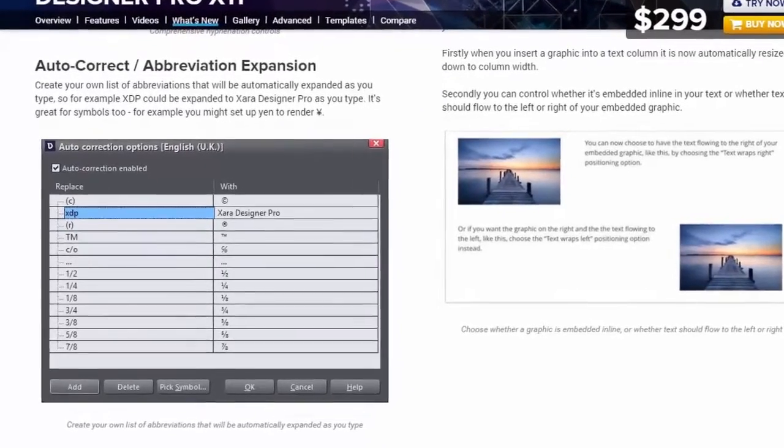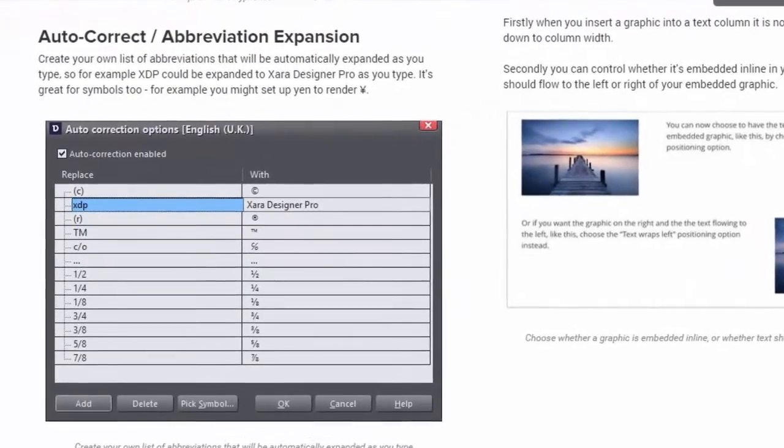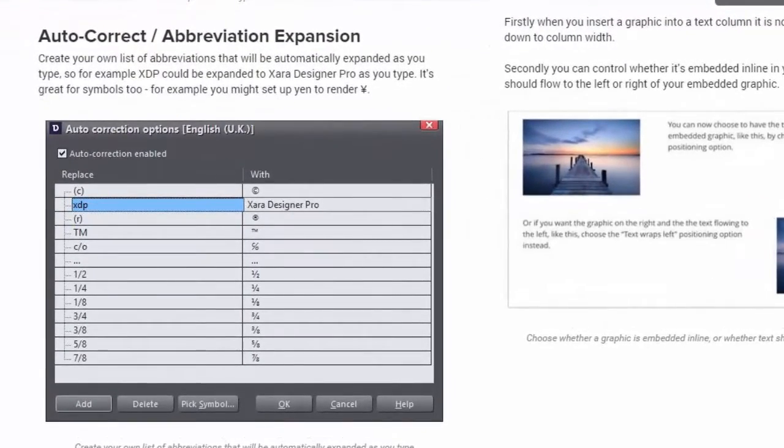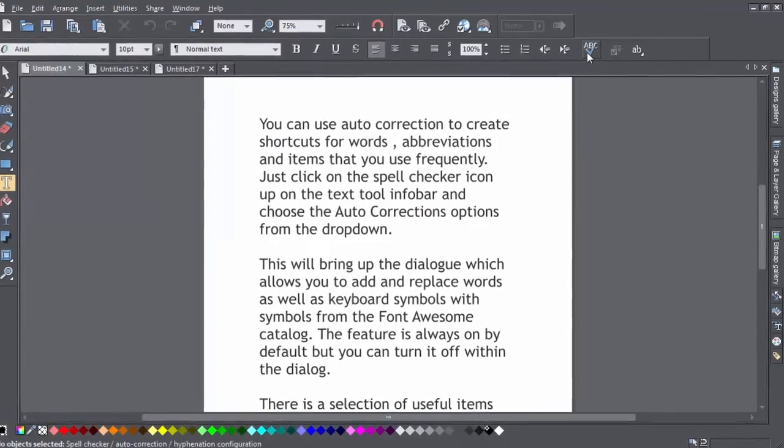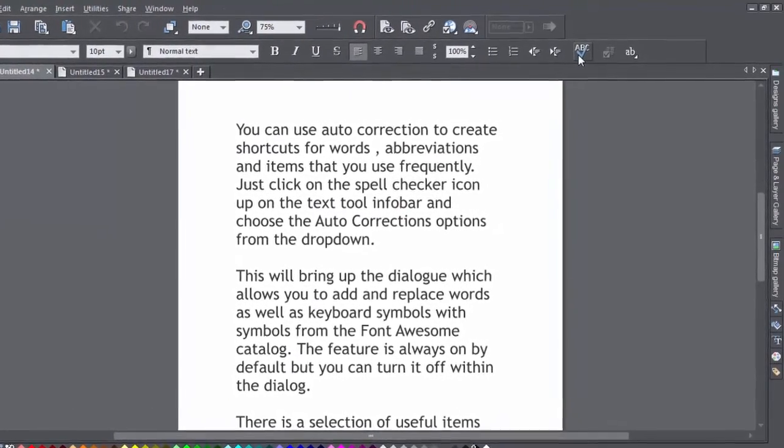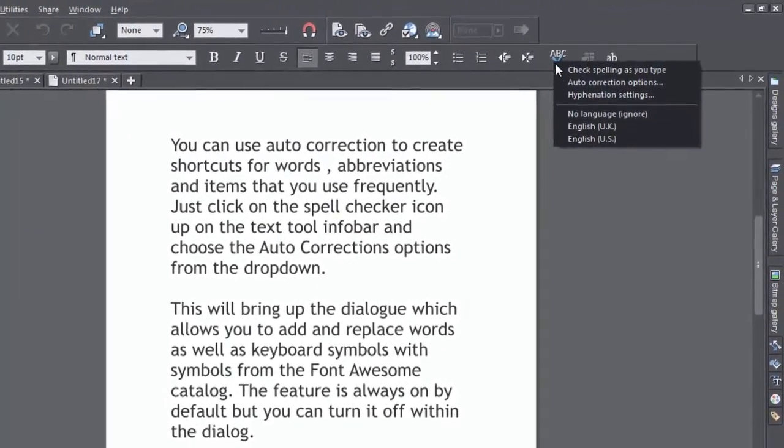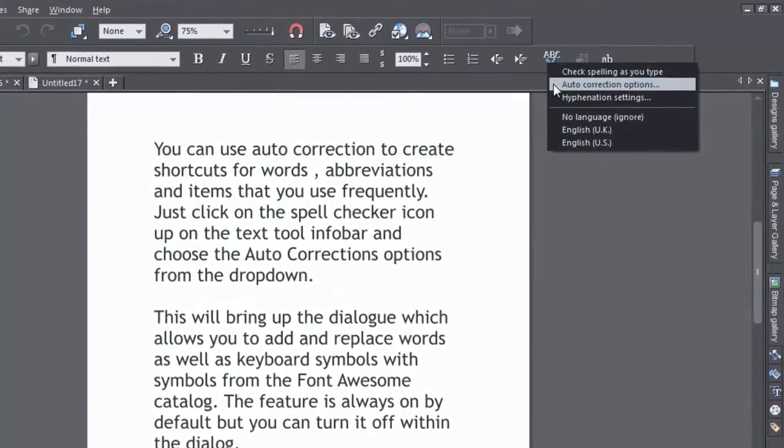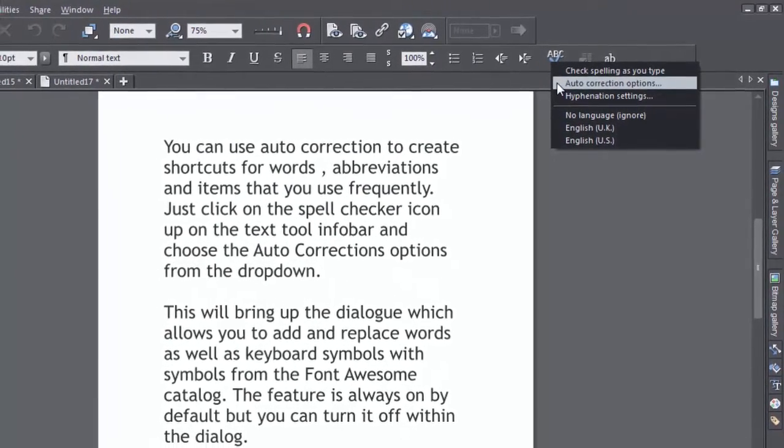You can use auto-correction to create shortcuts for words, abbreviations, and items that you use frequently. Just click on the spell checker icon on the text tool info bar and choose the auto-corrections options from the drop-down.